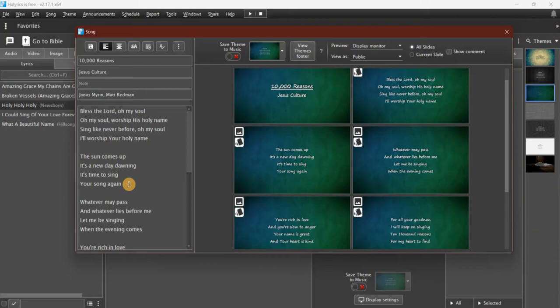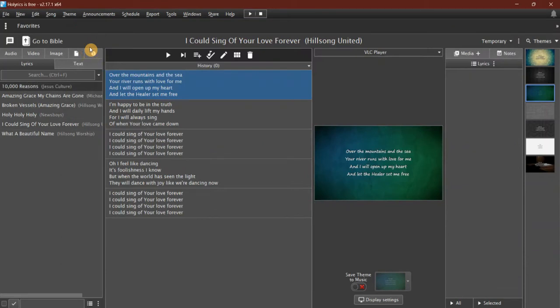Very simple. When I'm happy with what I've got there, I can just click 'Save,' and you can see now in my database, '10,000 Reasons' has appeared.